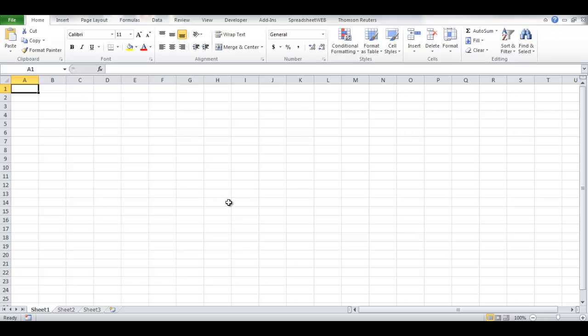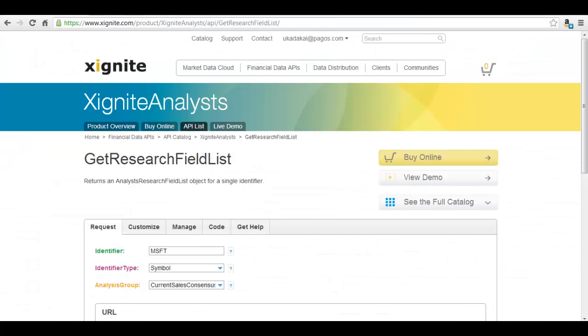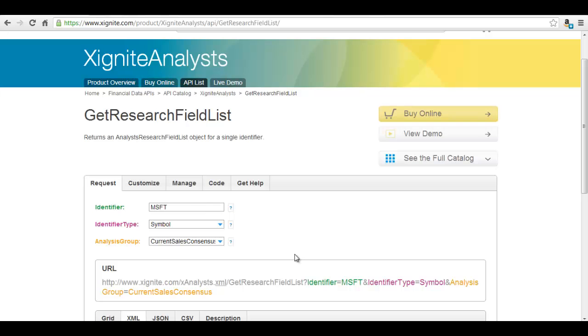Let's first select the Xignite data service we'd like to connect to our spreadsheet. Let's say that we need the Get Research Field List method from the Xignite Analyst Data Service. This is the corresponding page from the Xignite web page.